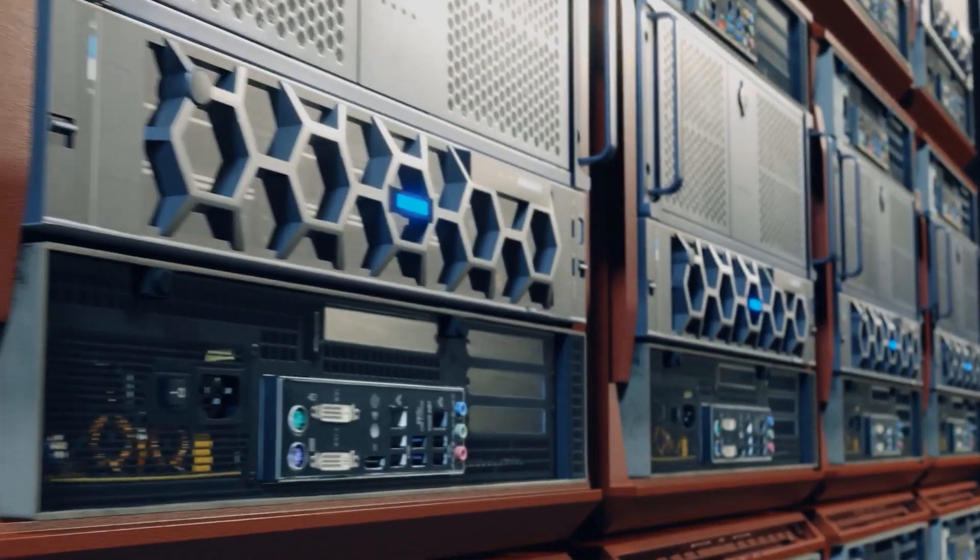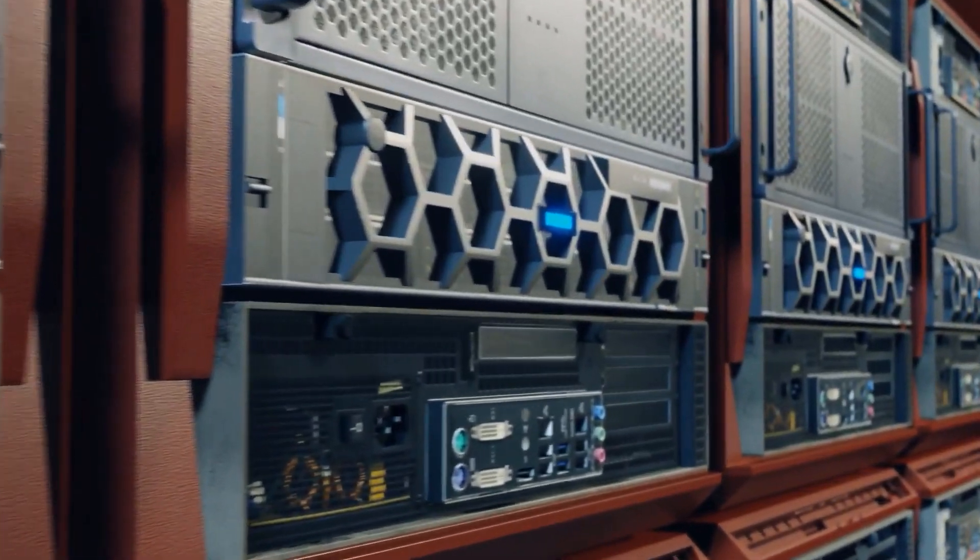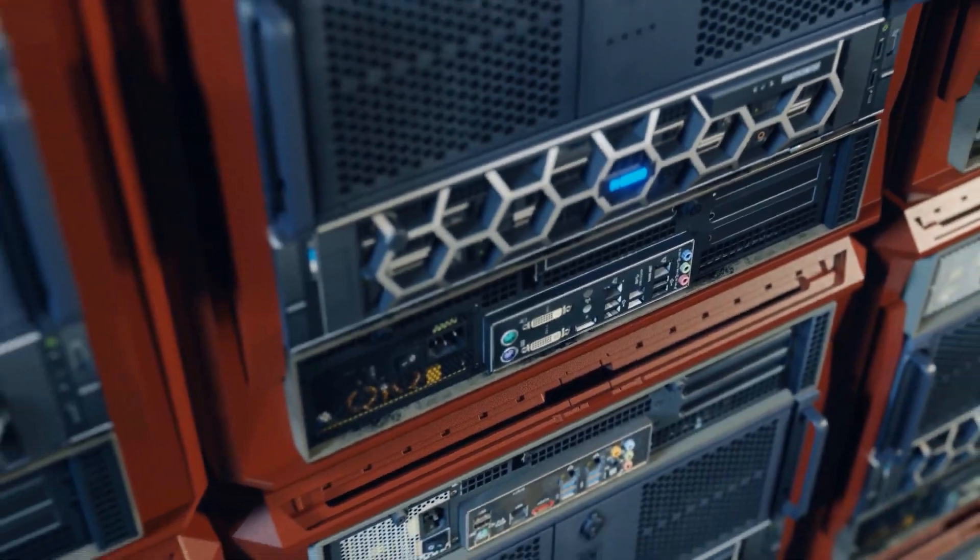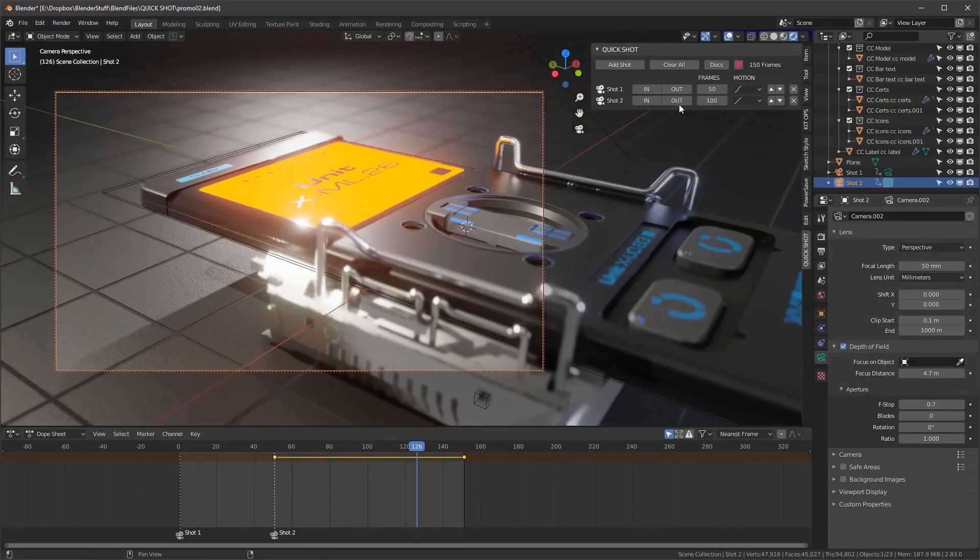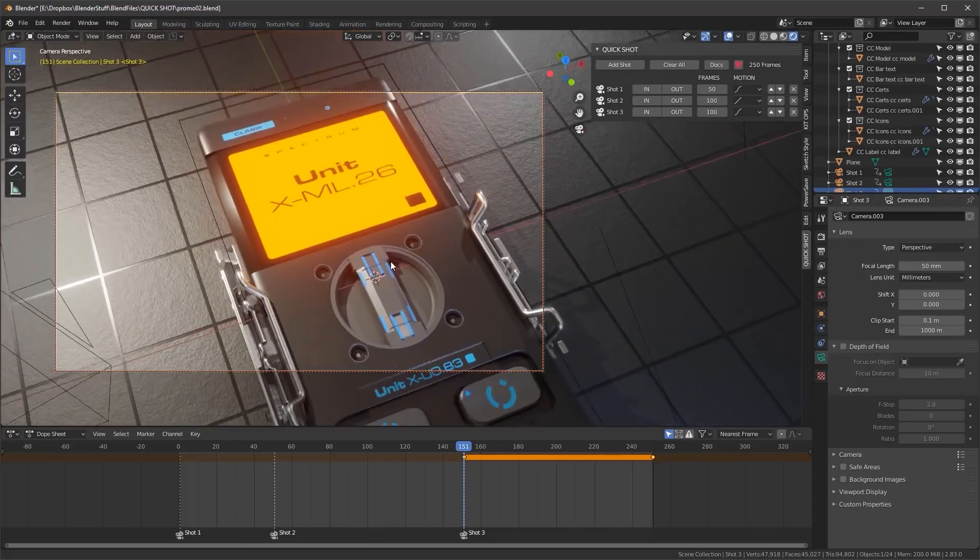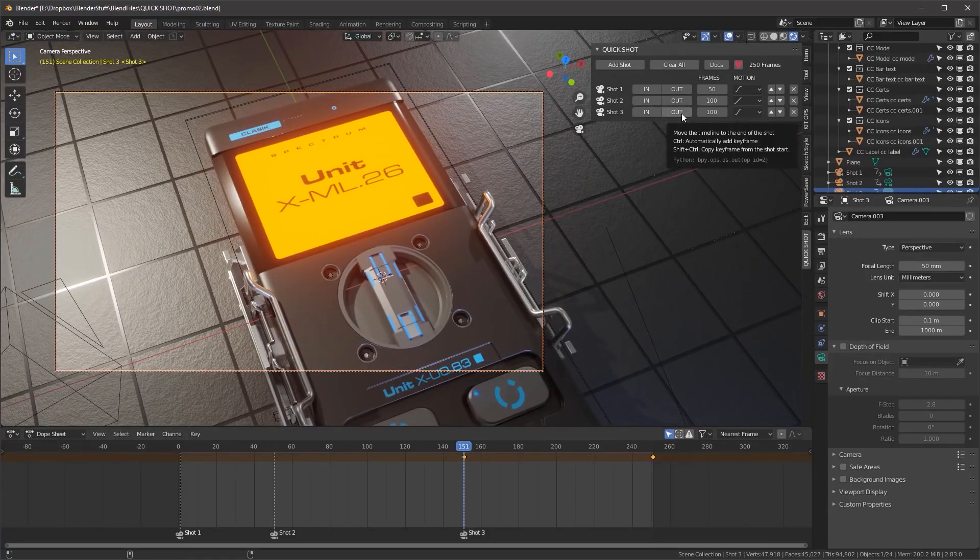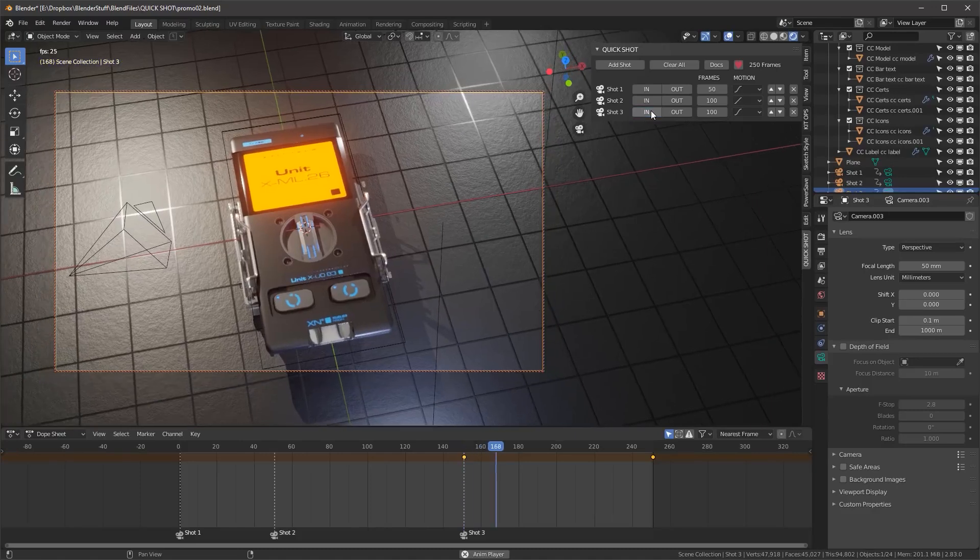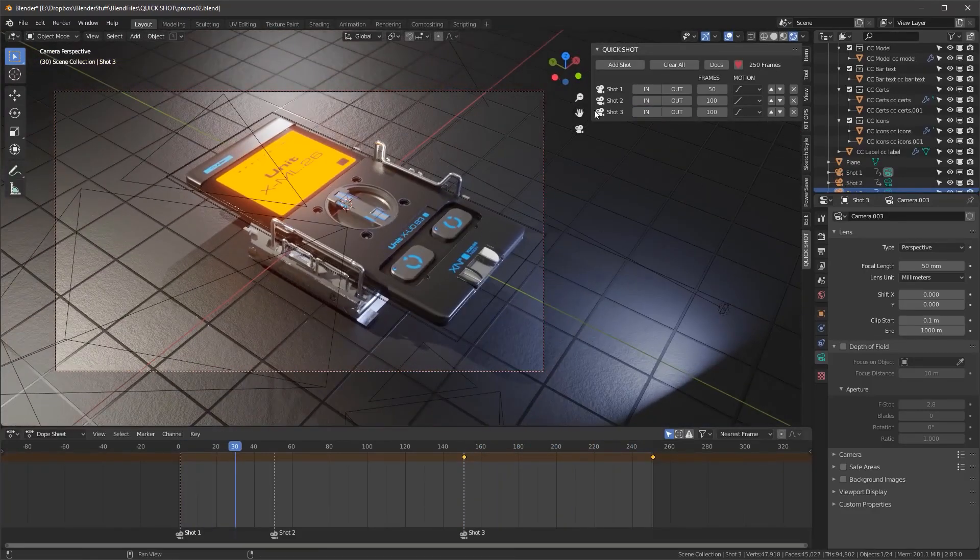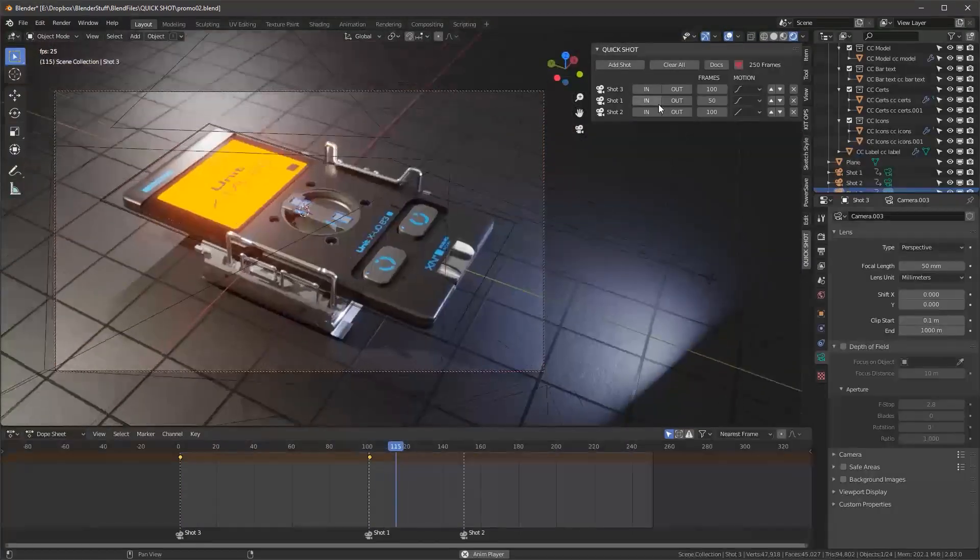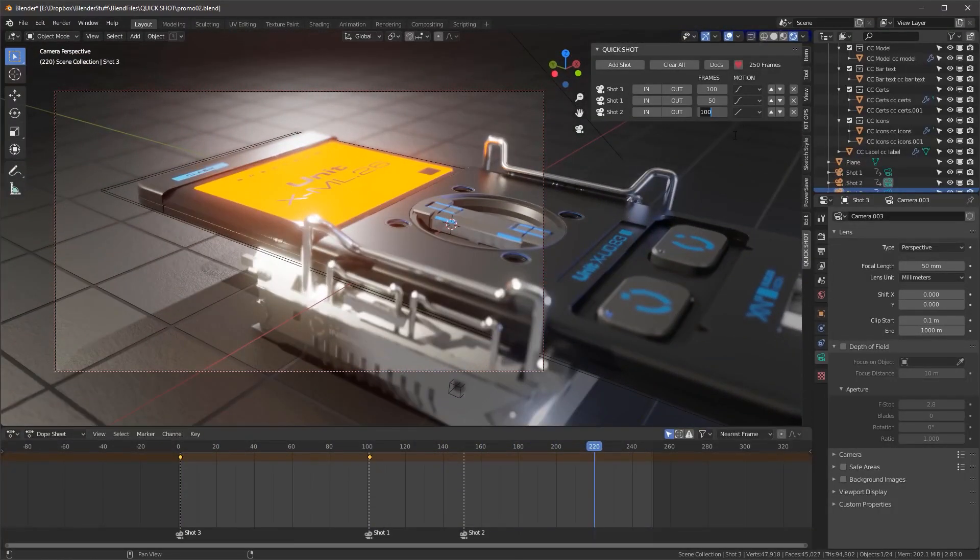It allows for both spline-based and linear interpolation, which means you can have the camera motion ease in and ease out, or travel at a fixed rate. And to have more control over the process, you can easily change the shot at any time, with all of the cameras and timelines being updated, in addition to the ability to change the shot order at any time, also with the timeline being instantly updated.